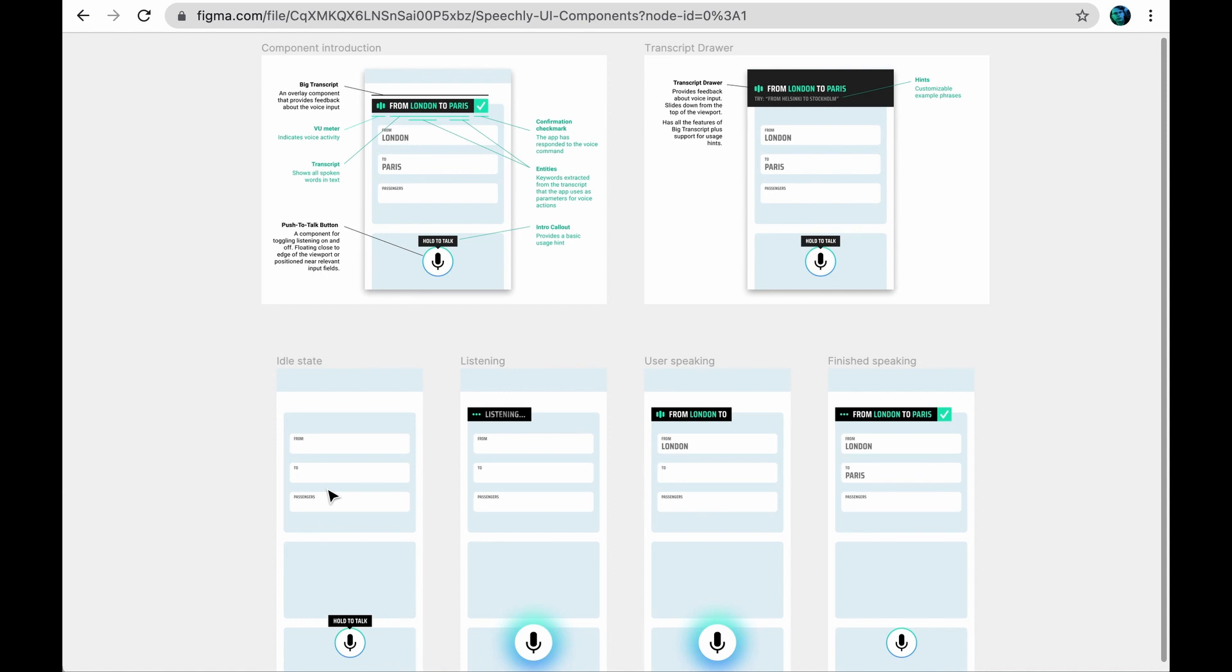If you use Speechly's ready-made UI components in your designs, there's a straightforward path for developers to implement the voice features either by using Speechly's web components or React npm packages.